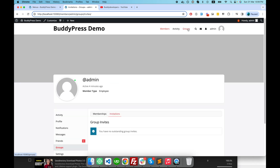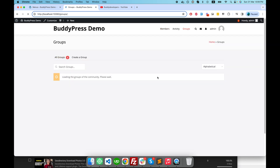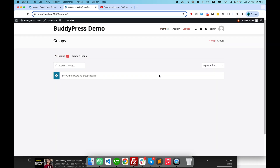Once I save this menu and refresh my page, there you go — we have a group page. I'll click on this group page and basically this is a global page where users have an option to create a group.